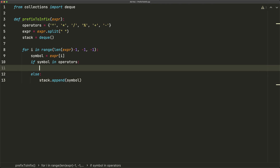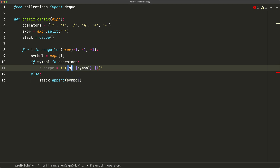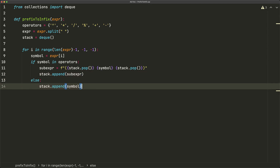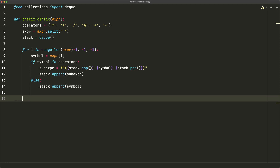We iterate backwards using range(len(expression) - 1, -1, -1). For each index i, we get the symbol. If the symbol is in operators, we pop the two topmost items from the stack and create a sub-expression using an f-string: opening parenthesis, first popped item, symbol, second popped item, closing parenthesis. We append this back to the stack. Otherwise, it's an operand and we just append it directly. After the loop, we return stack.pop().